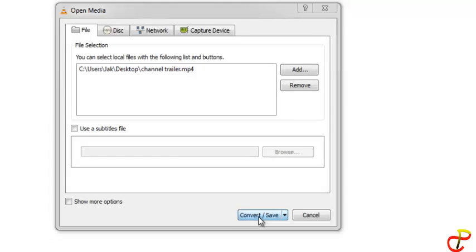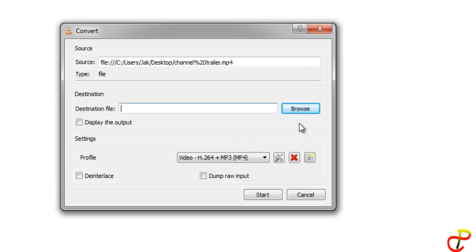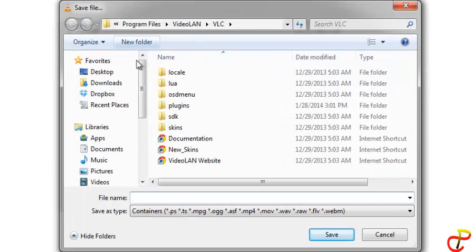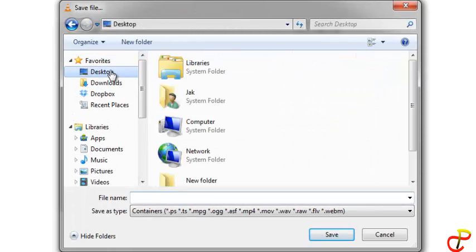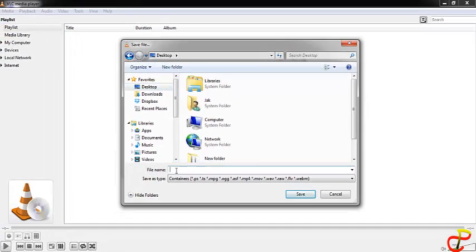Now what you do is click on Convert/Save. When that happens, what you do is look at wherever you want to save the file, so you click on this Browse button. I'm going to save it on my desktop. So when you click on it, you choose wherever you want to save it.